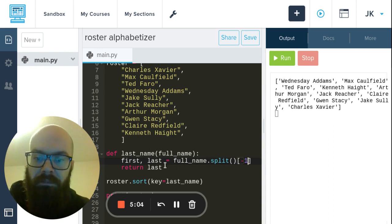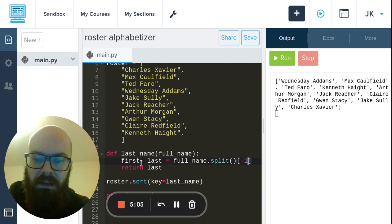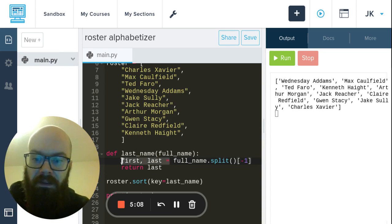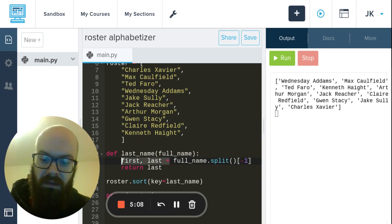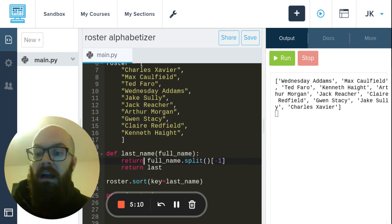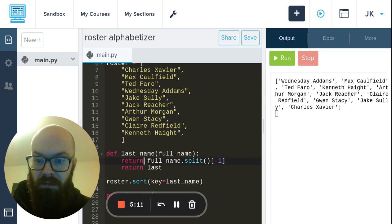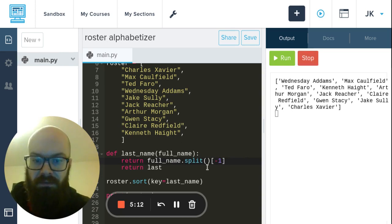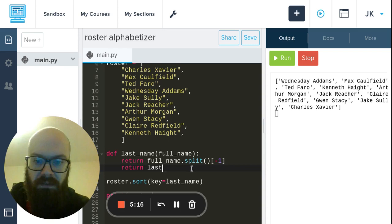So what we really should do is return the negative one. So I'm going to return full_name.split()[-1] and just say all right, I don't care how many there were, I don't need to name the first because we're not using the first, just give me the last one.